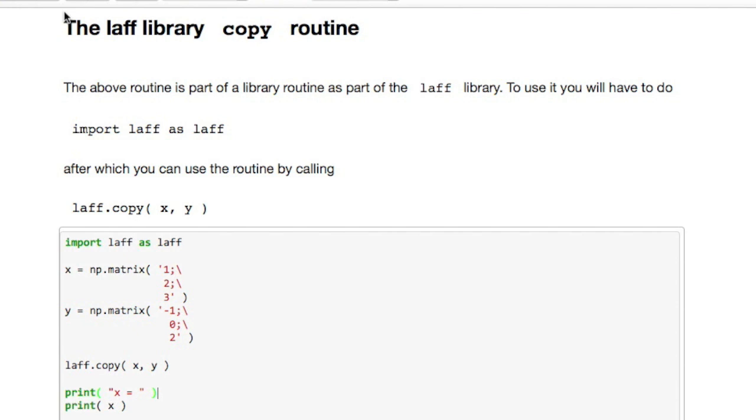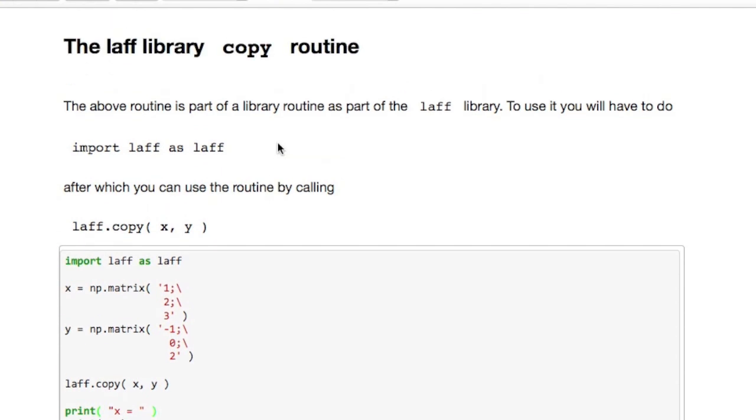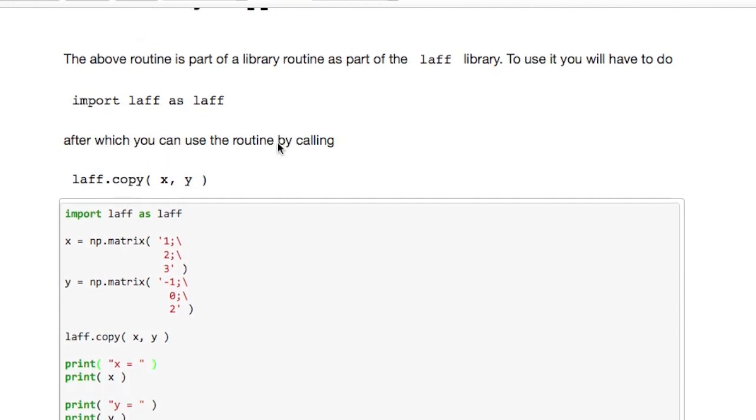Finally I draw attention to the very last part of this notebook where we discuss how this copy routine that we just discussed is part of a package that we built for this course called LAFF.